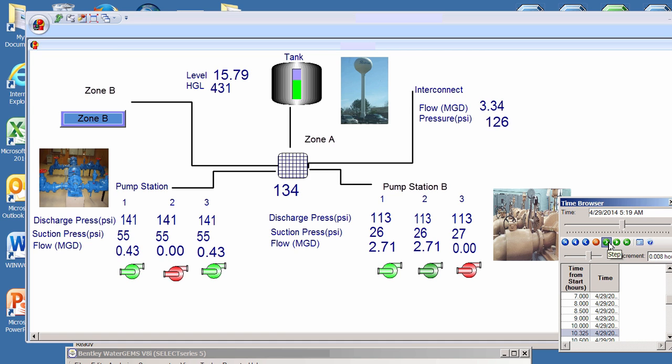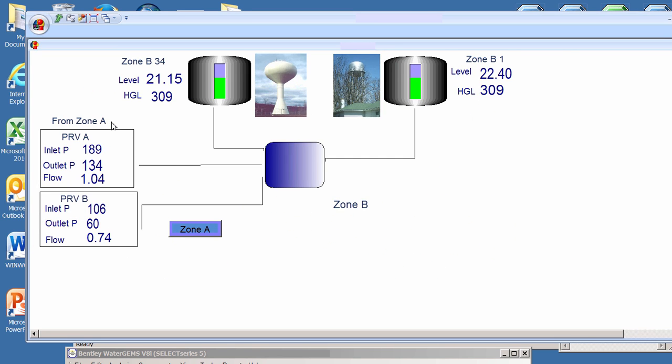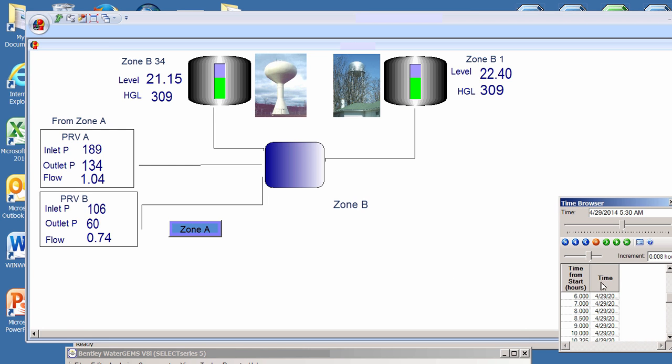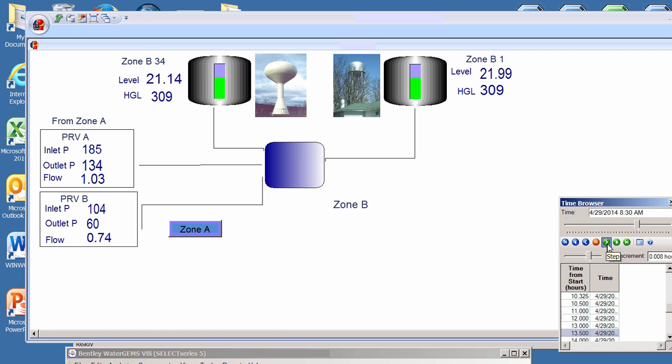Another thing we can do is easily move from one screen to another. Now we're going to move from the previous screen into an adjacent screen in a lower pressure zone that is being fed from these upper zones. As we advance the time, we see the values changing for tank levels and flows from that upper zone down into the lower zone.